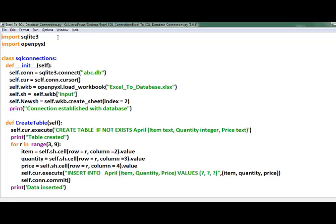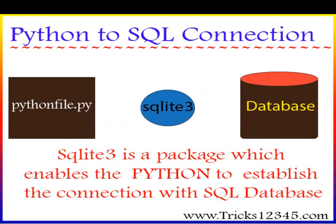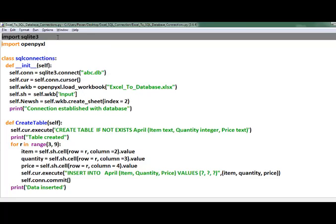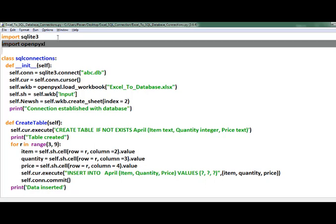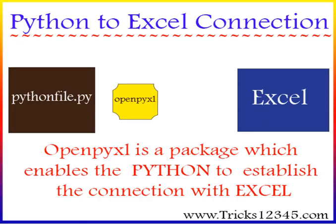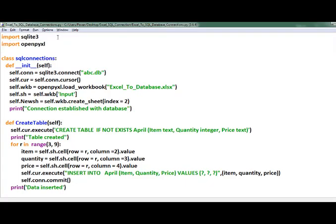Coming to the program, first I imported the SQLite3 package, which enables Python to connect to a SQL database. After that I imported the openpyxl package — through this package Python provides the connection between the Python file and the Excel workbook.